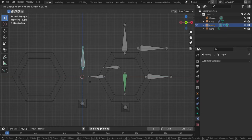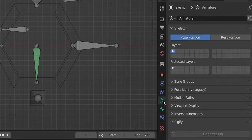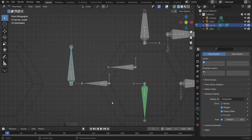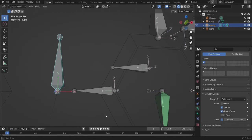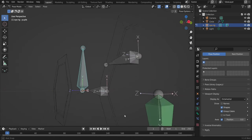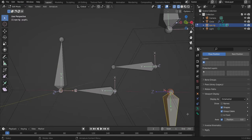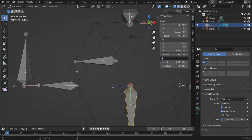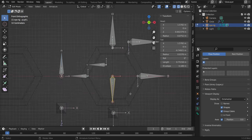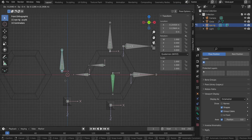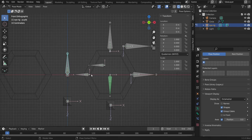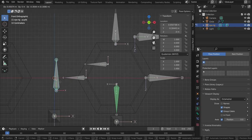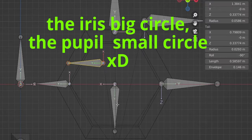Go to Object Data Properties, enable Axes display to check bone axes. The bones have mismatched axes, so go back to edit mode, select the bone, hit N, and change the Roll value — try zero. Go back to pose mode and test. Still not working, so go to edit mode again and try 180 degrees roll. Back to pose mode — now it's working.